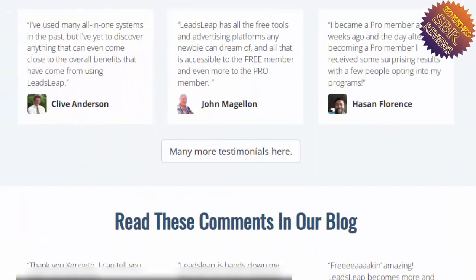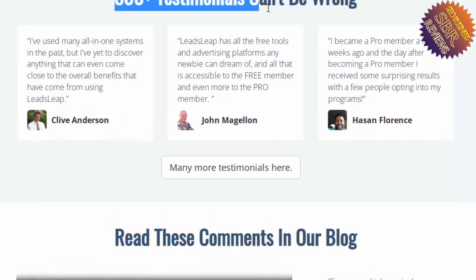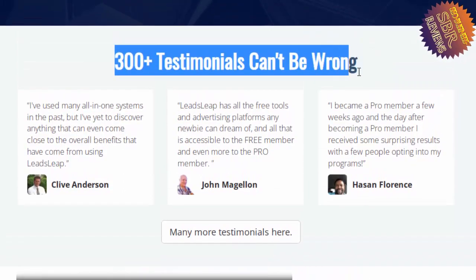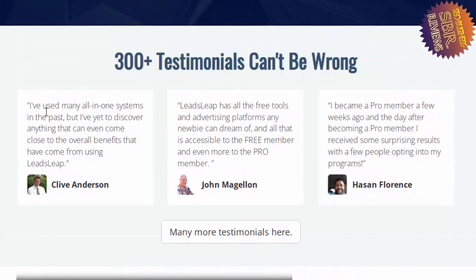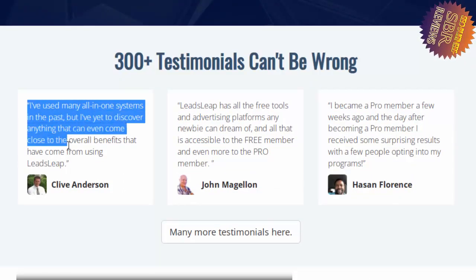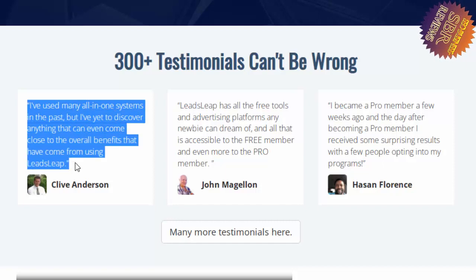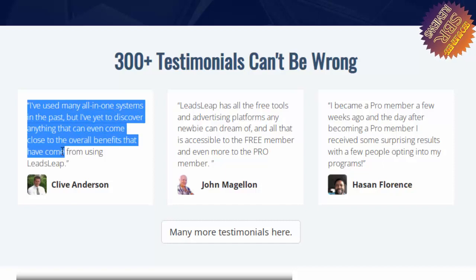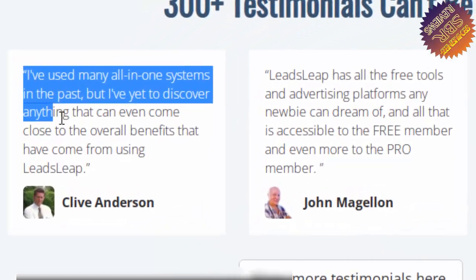I've used many all-in-one systems in the past, but I've yet to discover anything that can even come close to the overall benefits that have come from using Leadsleap.